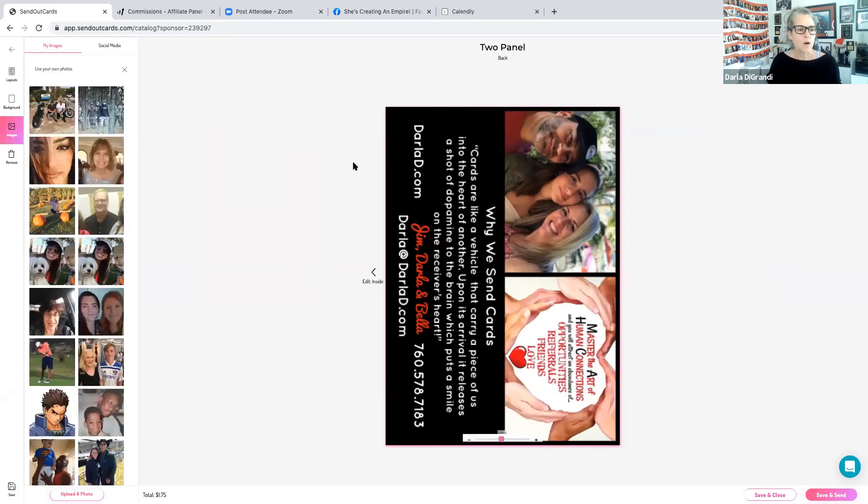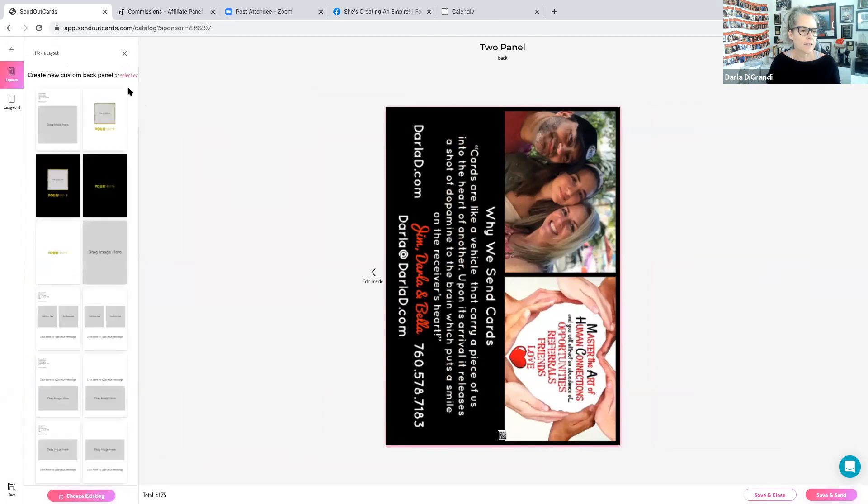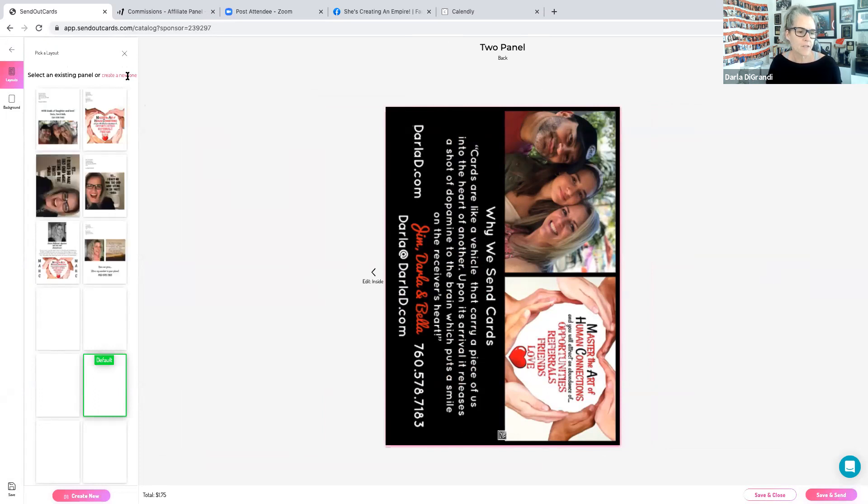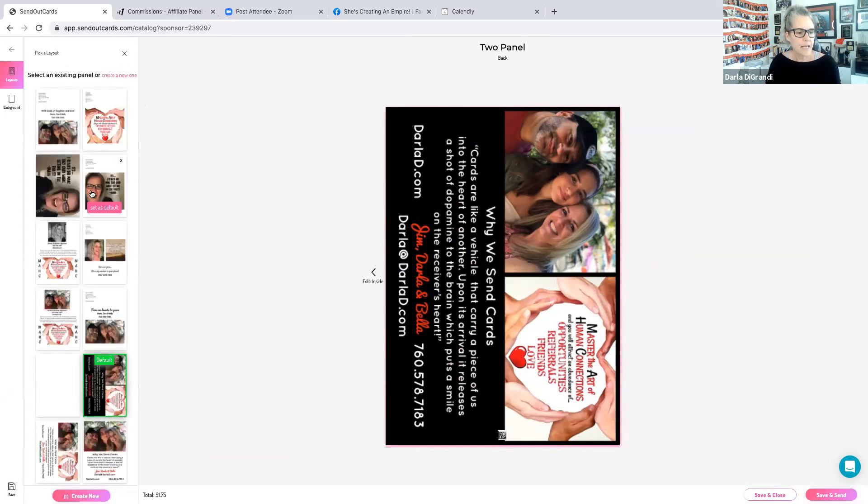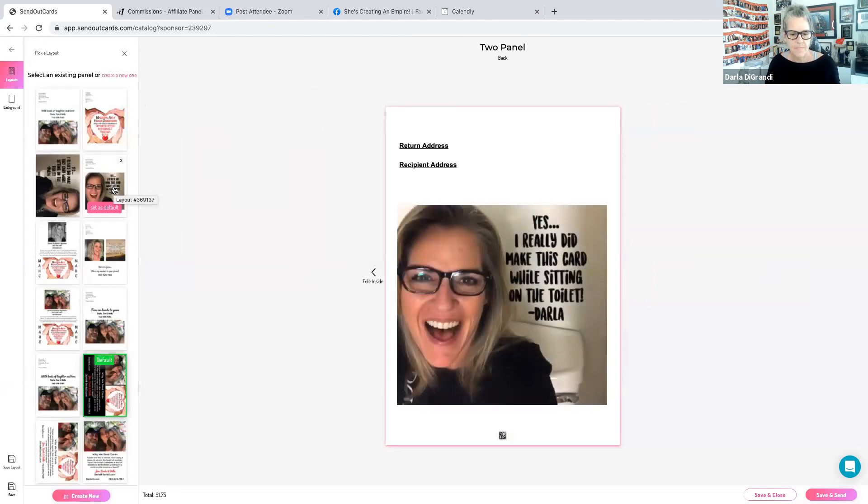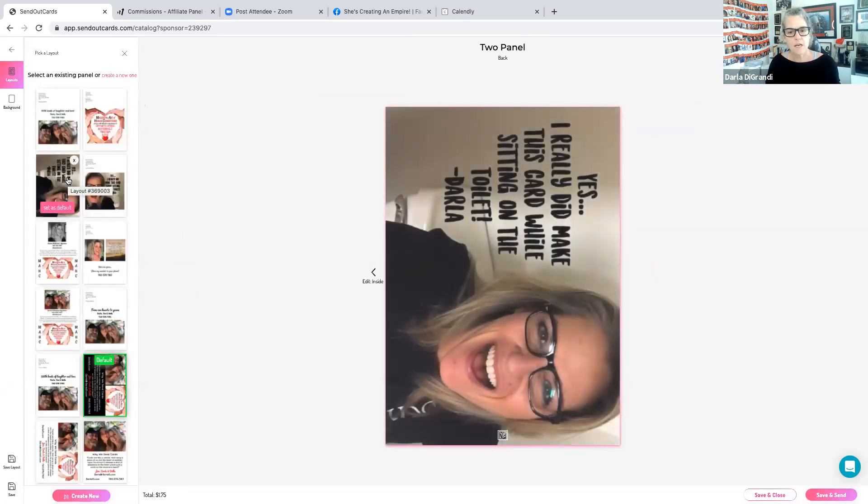So I made this and I'm going to show you other landscape backs. Here's all the back panels to my card. You'll notice I have a vertical one, so this goes on my vertical cards. And this one goes on my landscape card.